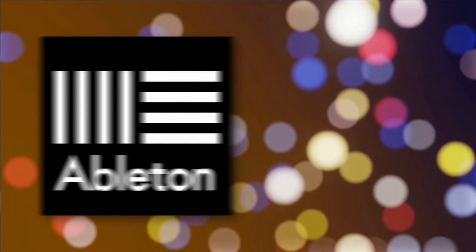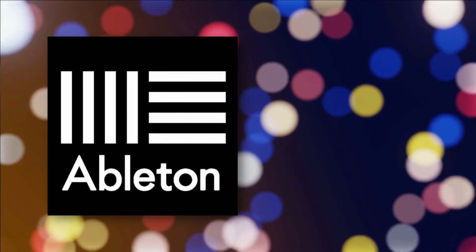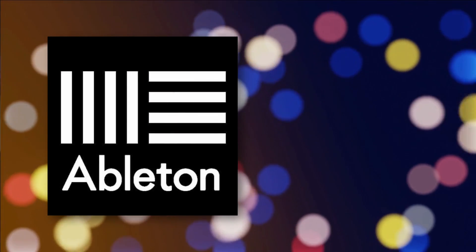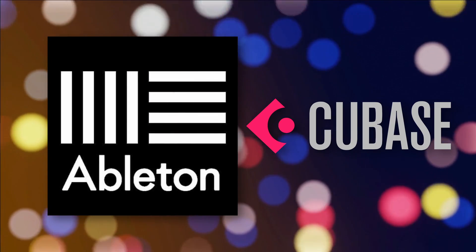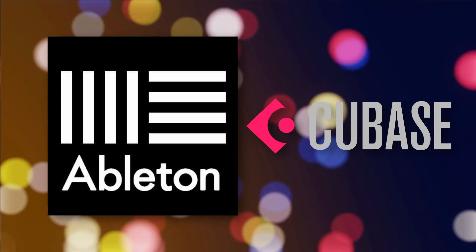Now, other DAWs have their strengths as well. Ableton Live, for example, offers a way of doing something very similar to this. And Cubase may have something as well, I'm not sure.